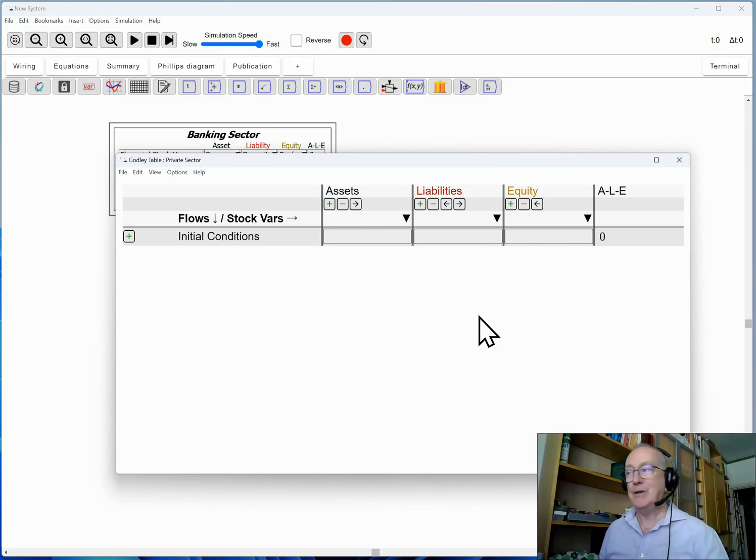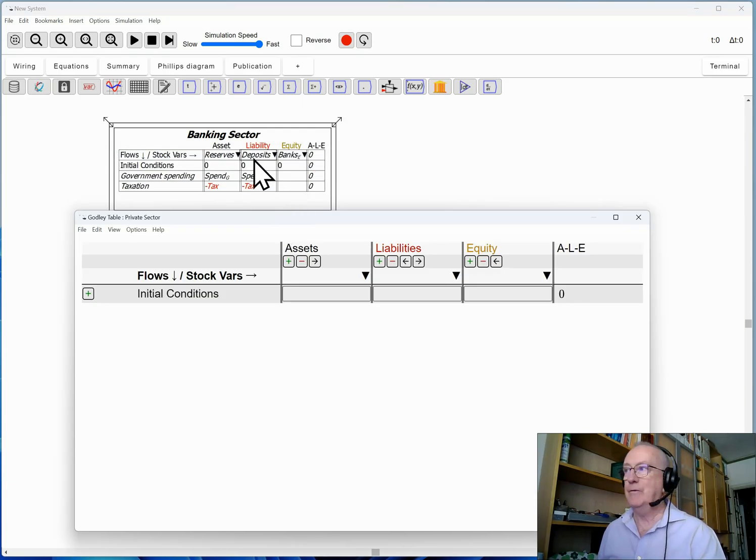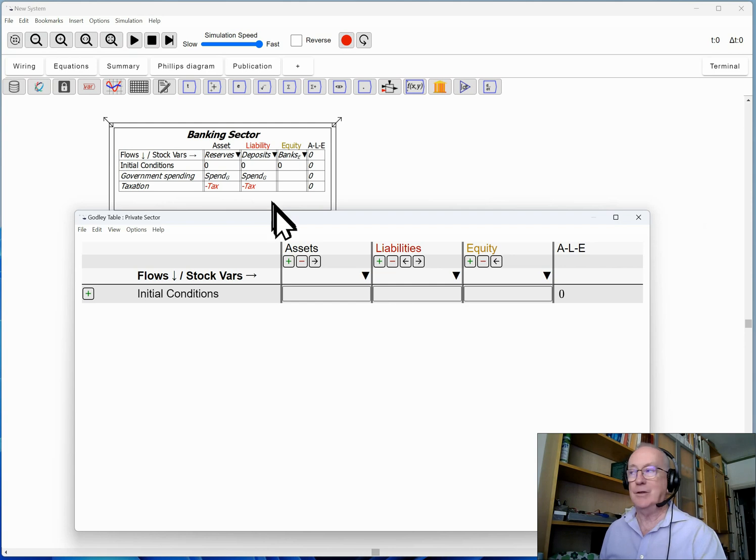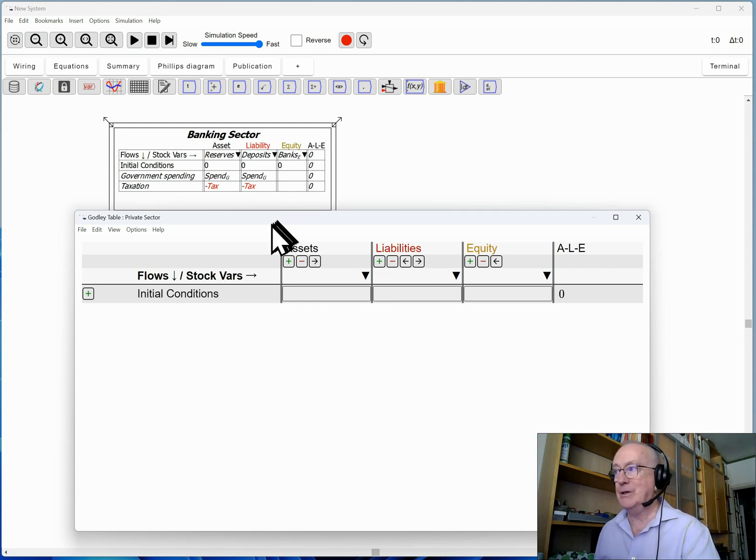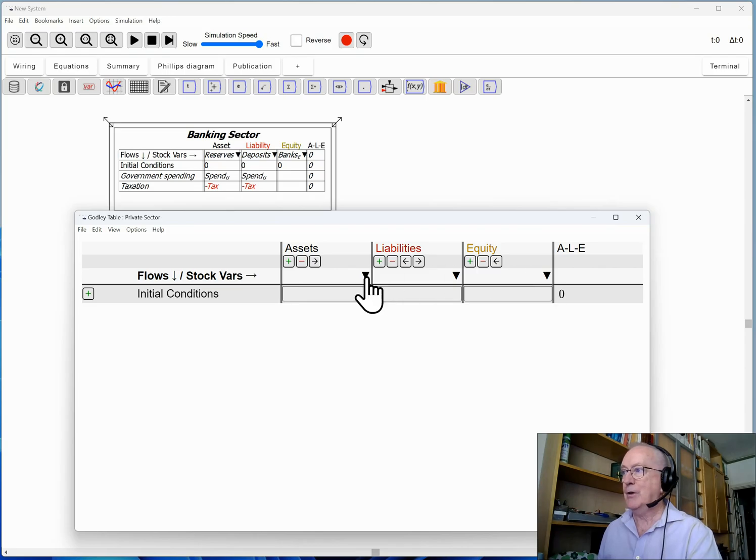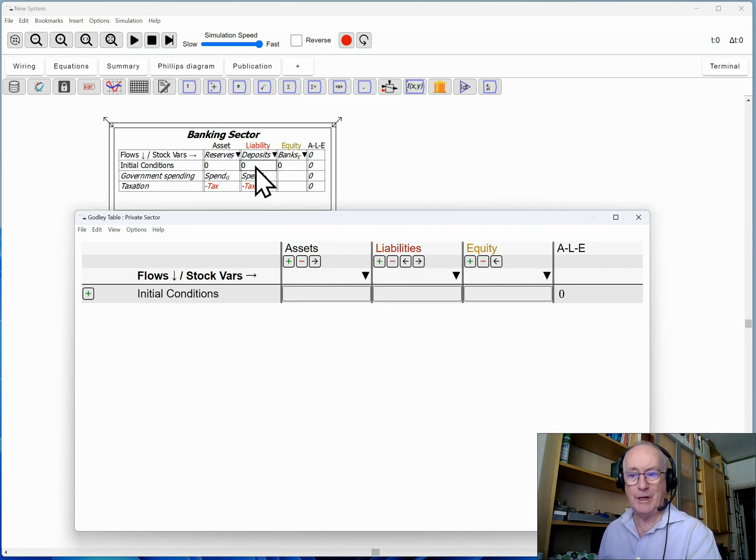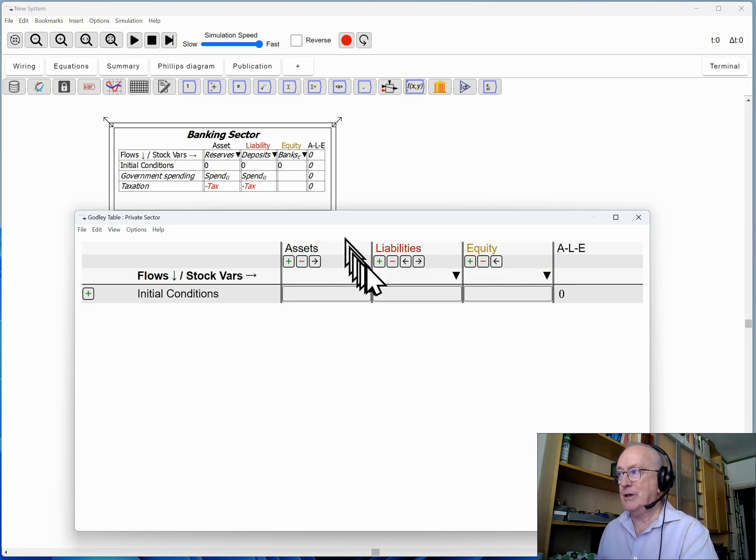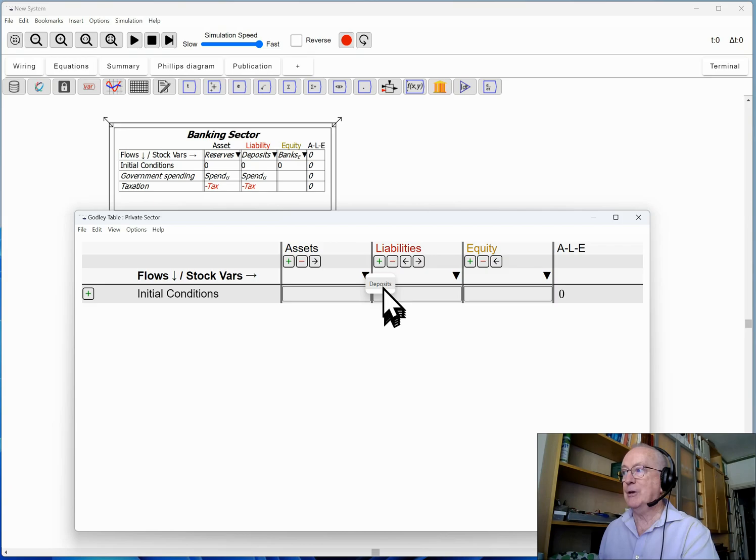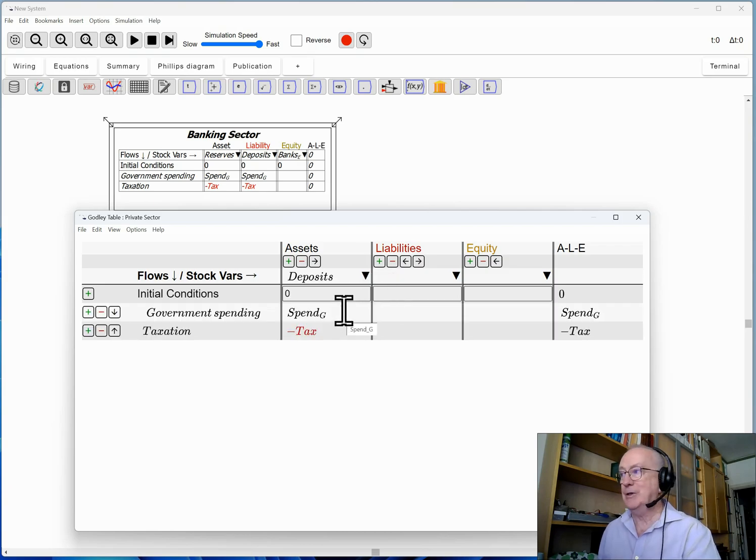So since I've created deposits as a liability of the banking sector, it knows that this must be an asset for some other entity. And this is what these wedges are about in the Godley table windows. If I click on the down arrow under the asset heading, that is going to look for liabilities that haven't yet been allocated as an asset for other entity, of course. I click on that and those operations are brought across into that particular table.